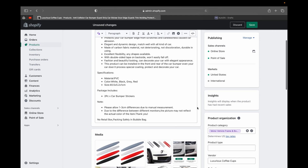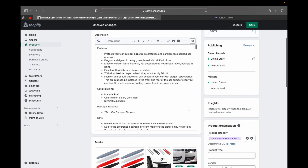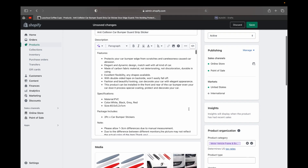This is pretty much how you can add a product from AutoDS to your Shopify store. I hope you liked today's video — if you did, please like it. Thank you for watching and I'll see you on the next tutorial.